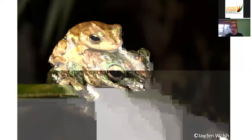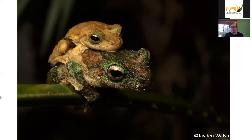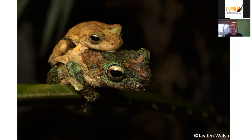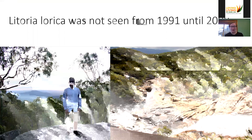Another very rare frog is the Kuranda tree frog, Litoria myola, which as the name suggests is only found within the suburb of Kuranda — known from just a handful of creeks, a very very small distribution. I found this one and a couple of others at Kuranda on a very wet night during the wet season in January about two years ago. It's just amazing to think that an animal can have such a small range.